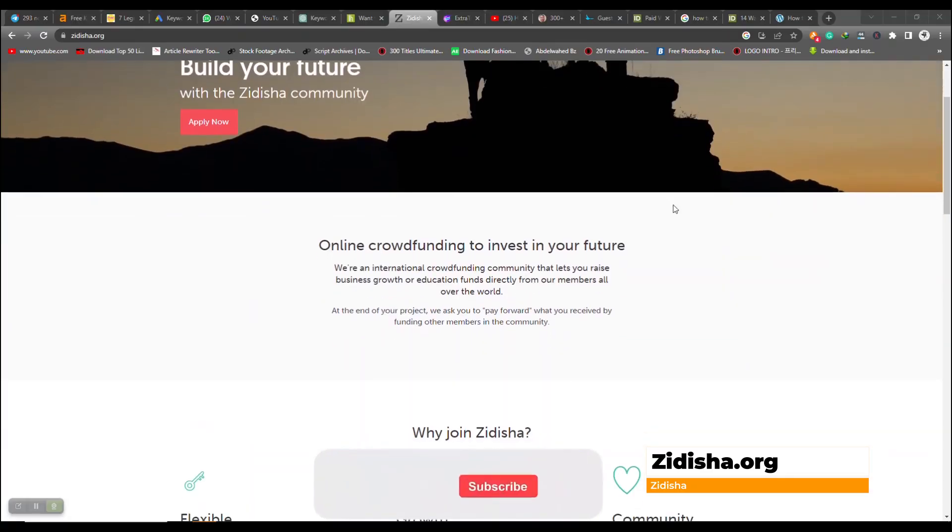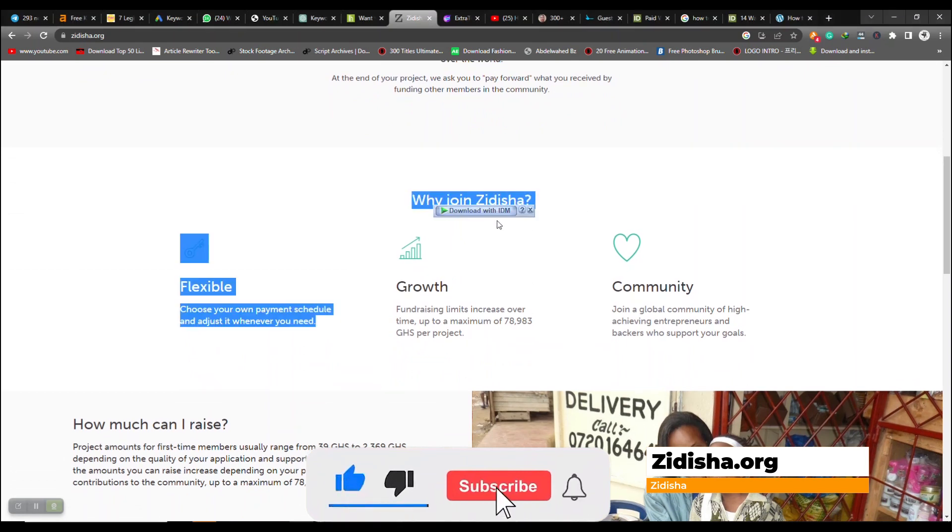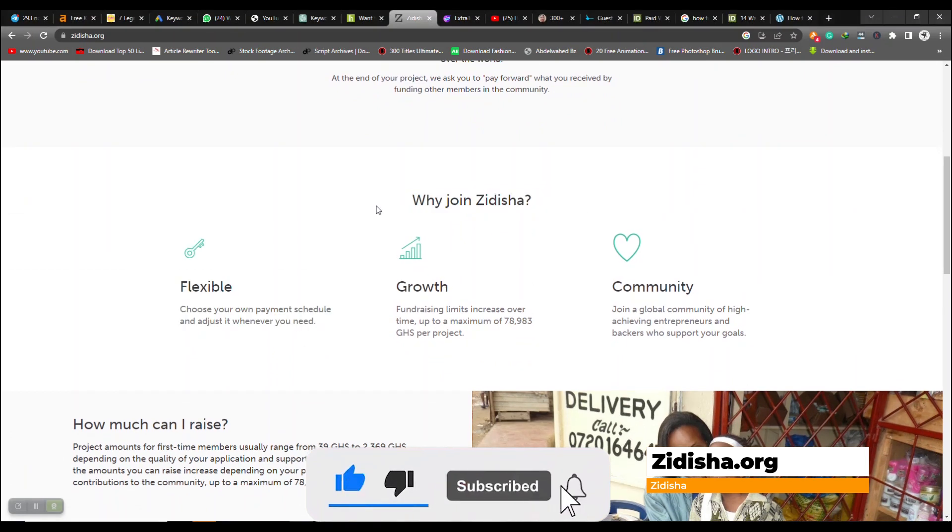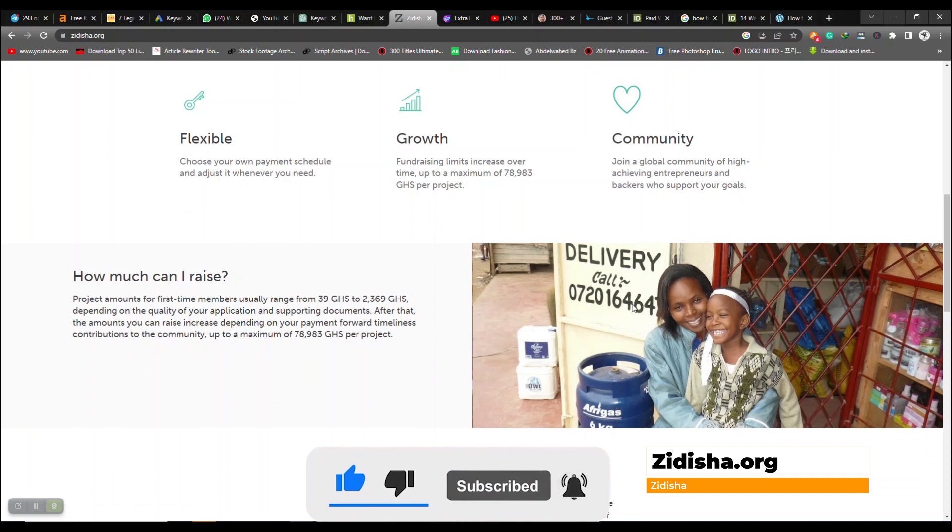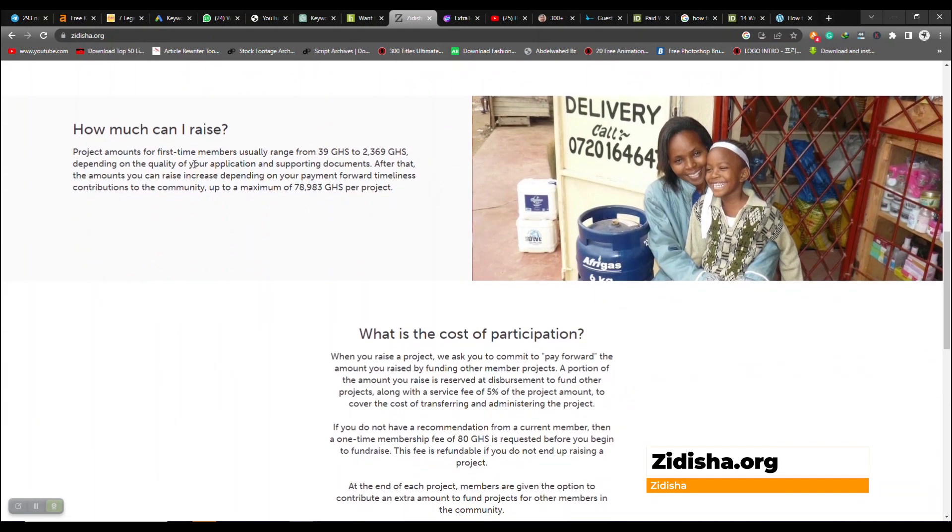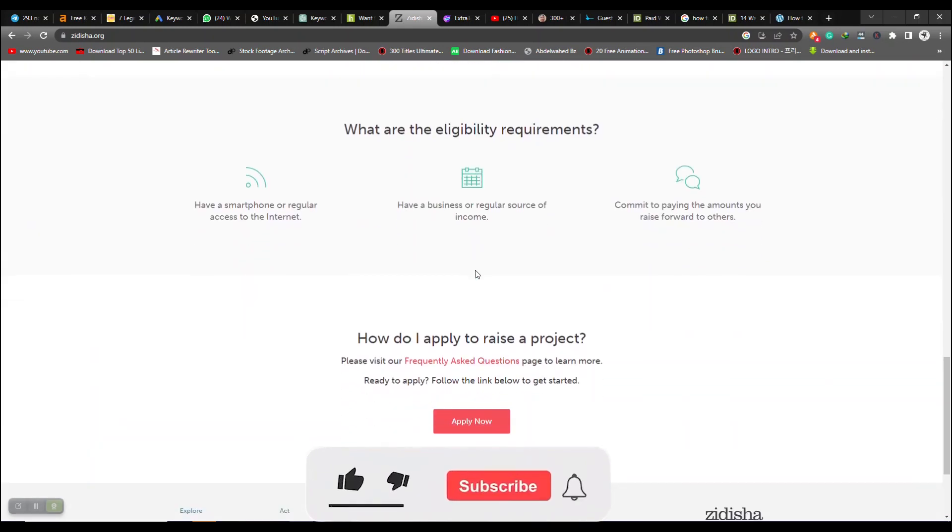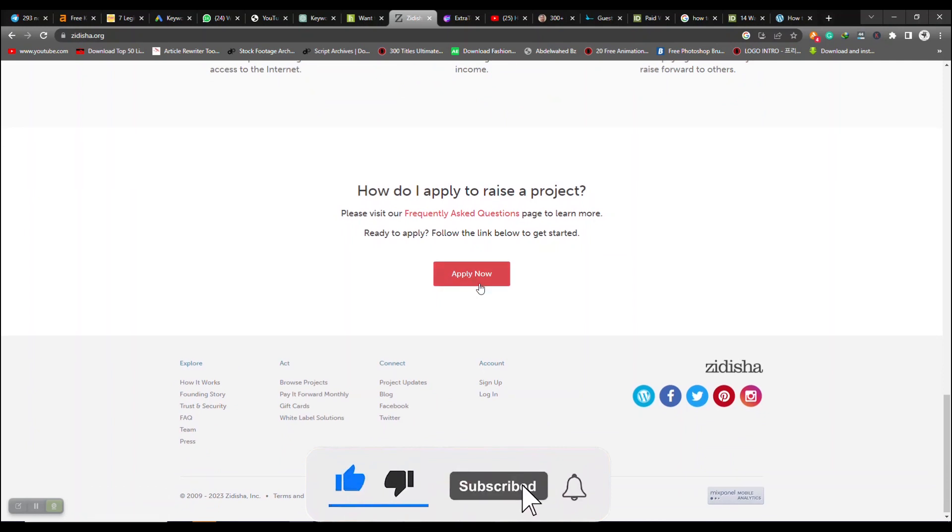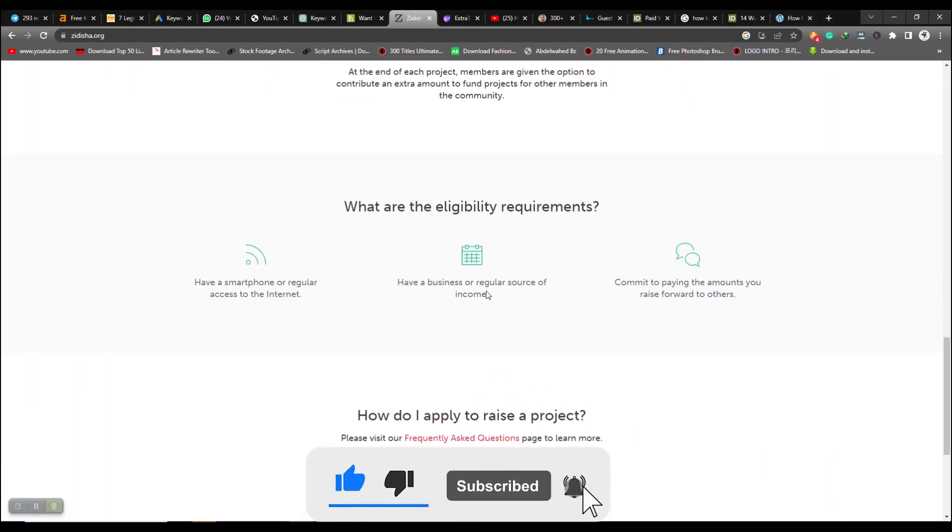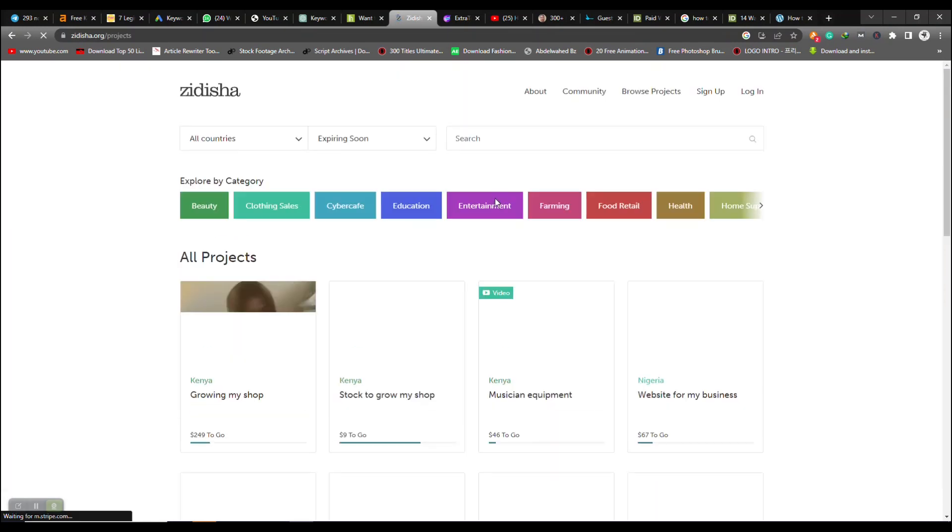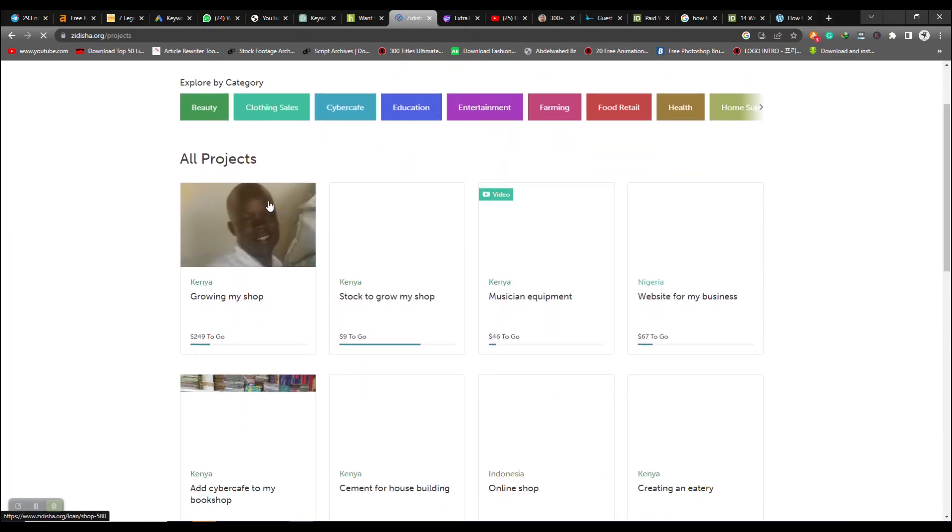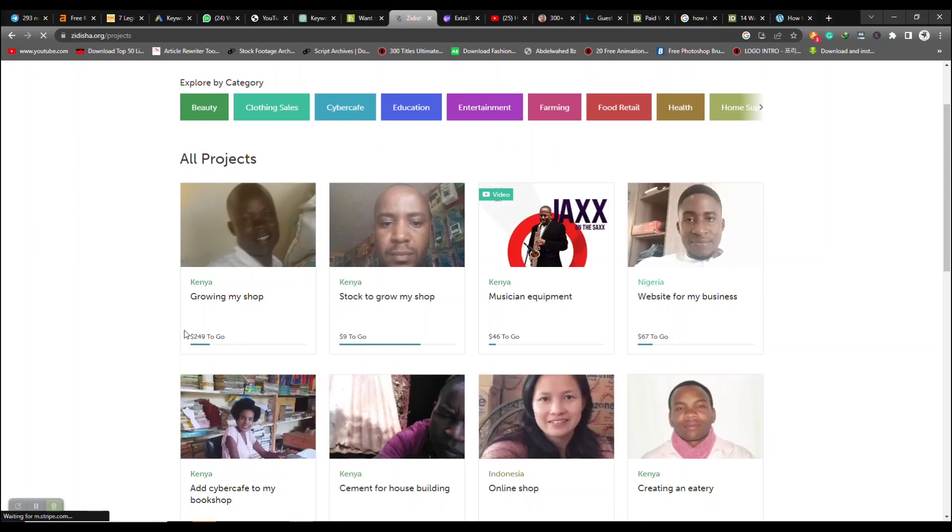One, Zidisha Loan App. One of Ghana's best mobile lending applications is the Zidisha Loan App. You can borrow as much as 4,000 Ghana cedis without putting up any collateral with the Zidisha Loan App. The platform connects borrowers directly with lenders worldwide, enabling borrowers to access affordable capital and lenders to earn a return on their investment.